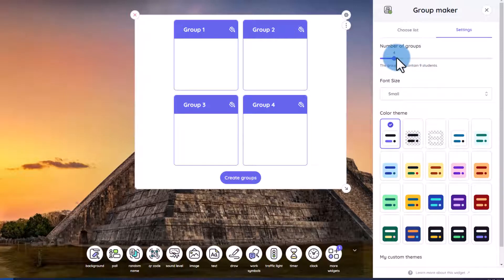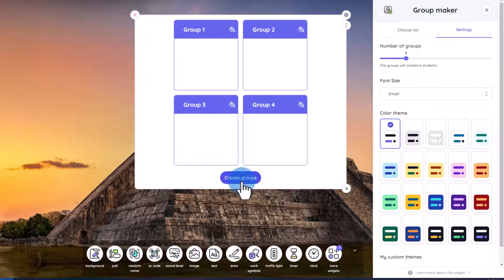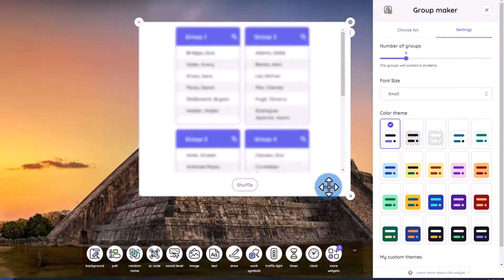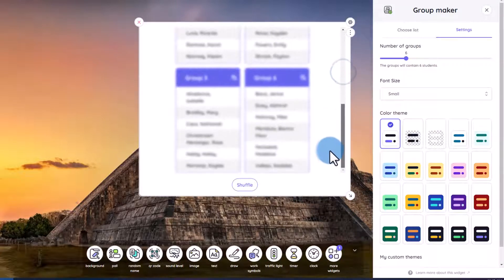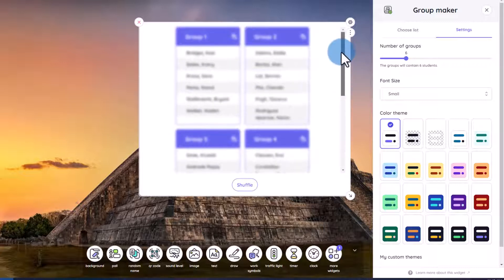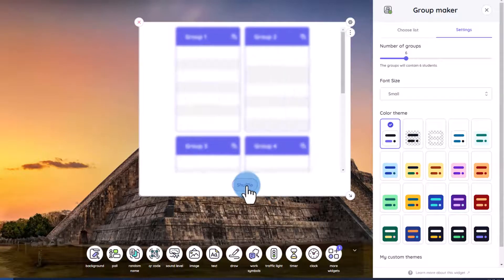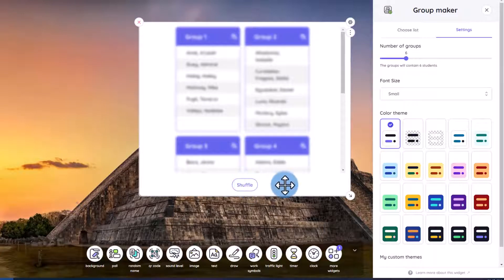Now I can decide how many groups I would like to make. I think I want six groups here and I'll click create groups. And just like that I have groups made. If I'm unhappy with any of these groups I can click shuffle to get a new set of groups. I would just need to rinse and repeat this process for each period.